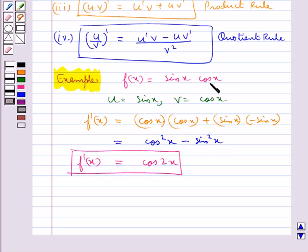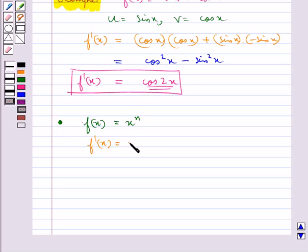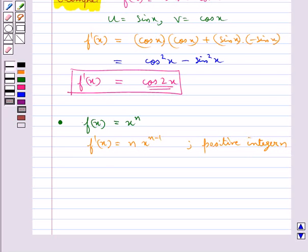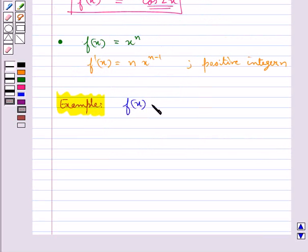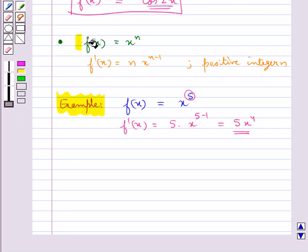Derivative of the function sin(x) into cos(x) is cos(2x). The next very important result is the power rule: derivative of x to the power n is given by n into x to the power n minus 1, for any positive integer n. For example, consider f(x) equal to x to the power 5; then f'(x) is equal to 5 into x to the power 4. This result is true for all powers of x, that is n can be any real number.